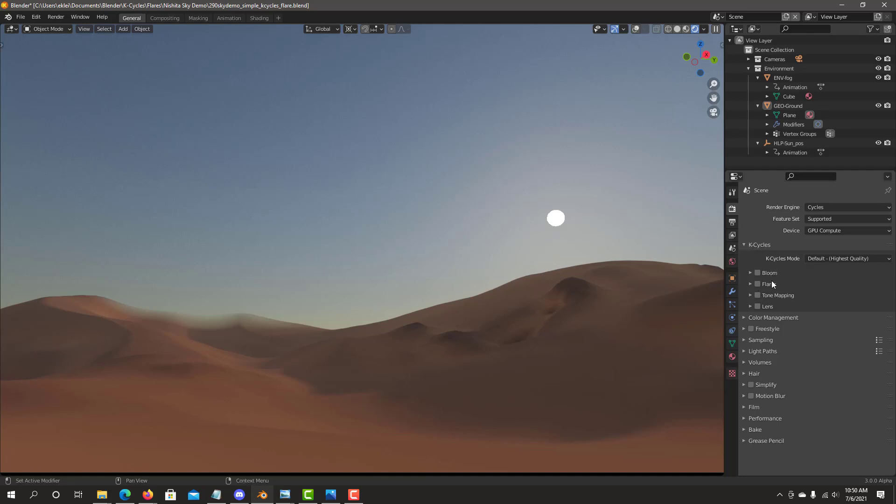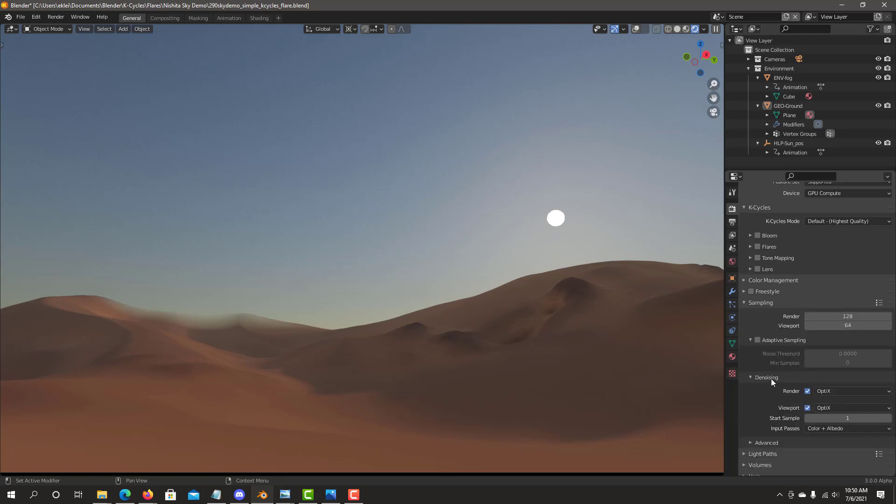When you open KCycles we have four types of effects: Bloom, Flares, Mapping and Lens. Also make sure that your denoising is set to Optix on the viewport. Final render can have any denoising or no denoising at all.